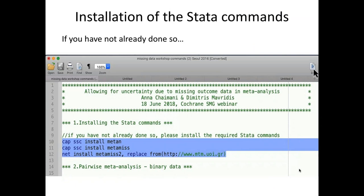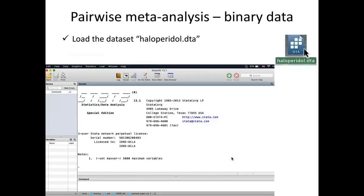You should have a do-file and two datasets. You can either run the commands simultaneously with my talk or just follow the slides. These three commands install the required packages to run the analysis: the metan command, which is the standard meta-analysis command in Stata; the metamuse command; and the metamuse2 command.